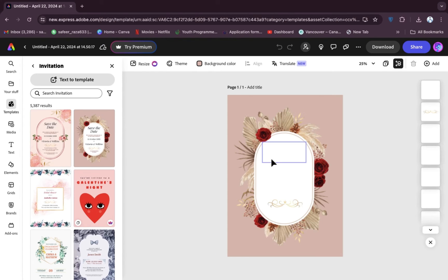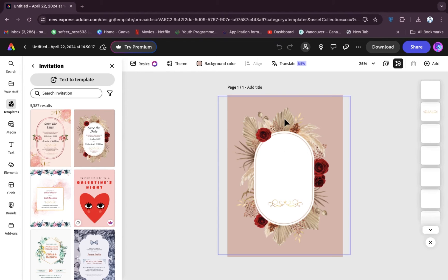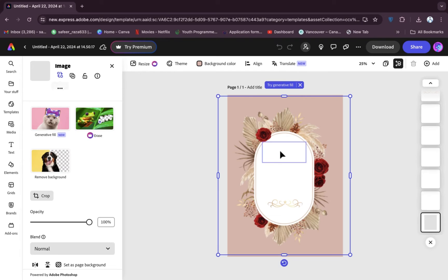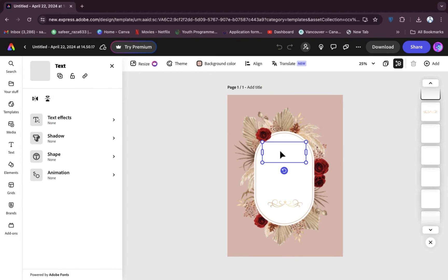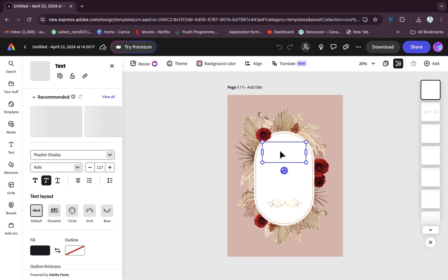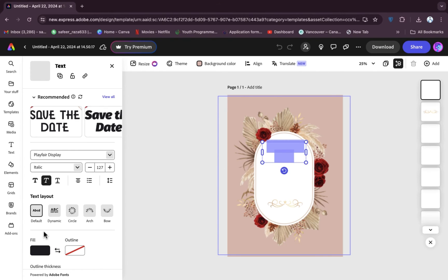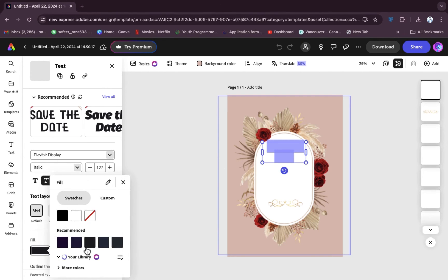Now it's open. If you want to make changes in the invitation card, you can do that. The design options are provided here, and all the editing options are also provided here. If you want to edit the text, you can do that — just select the text as shown.